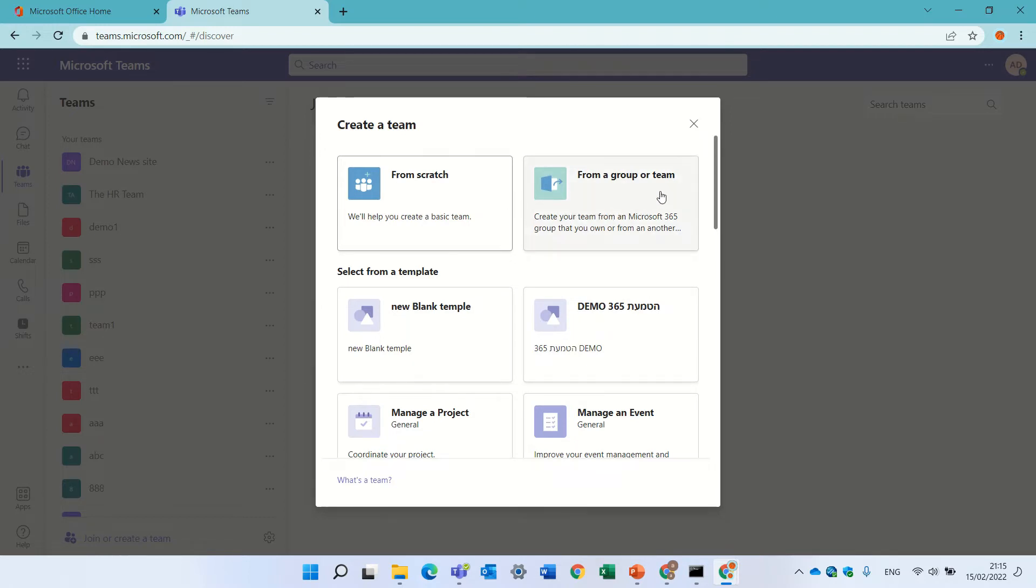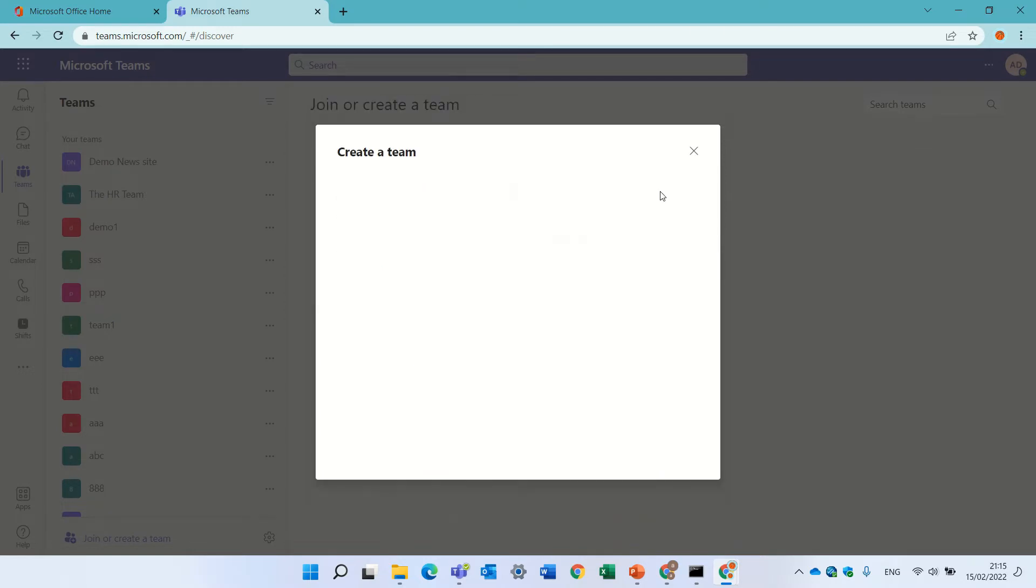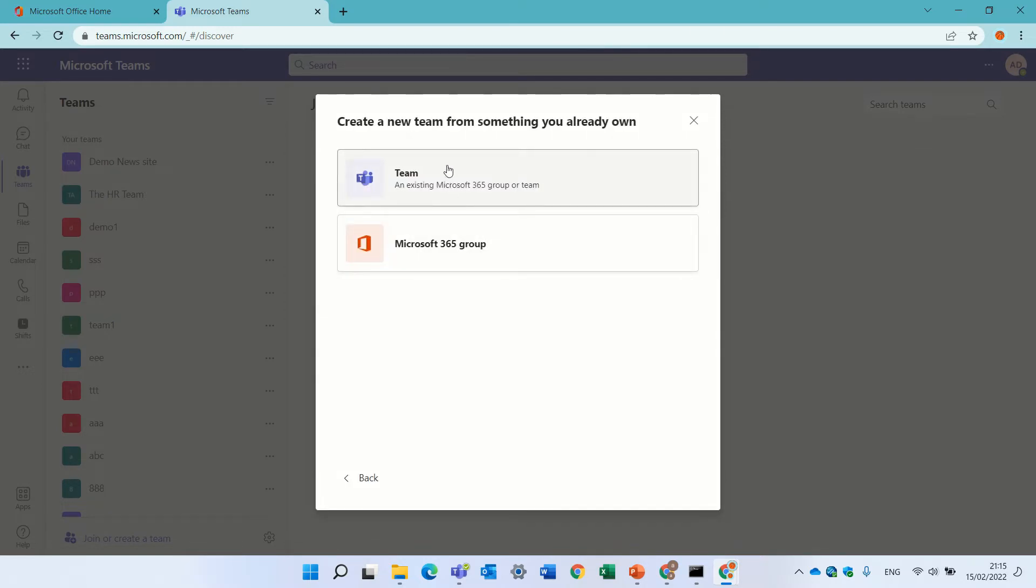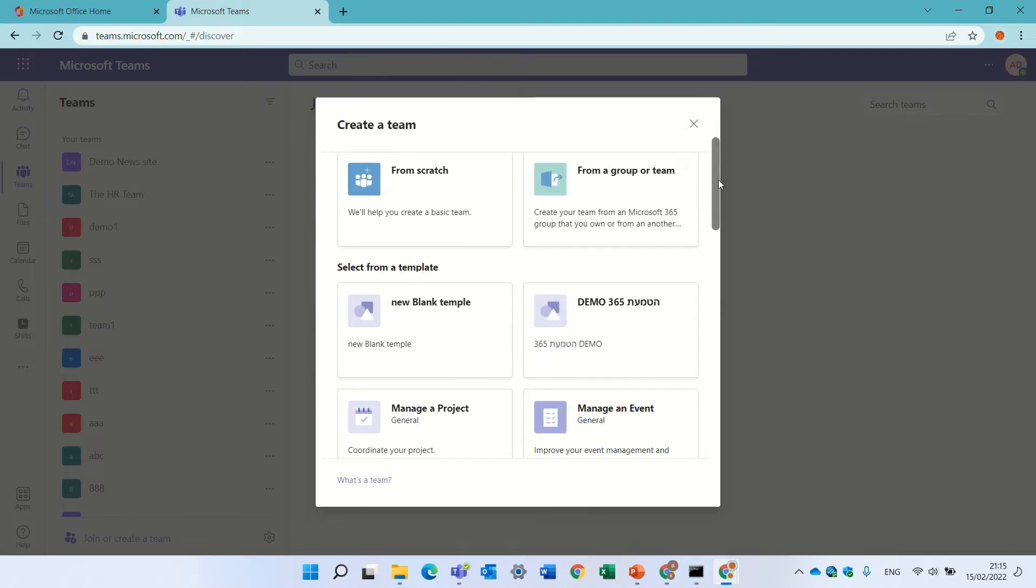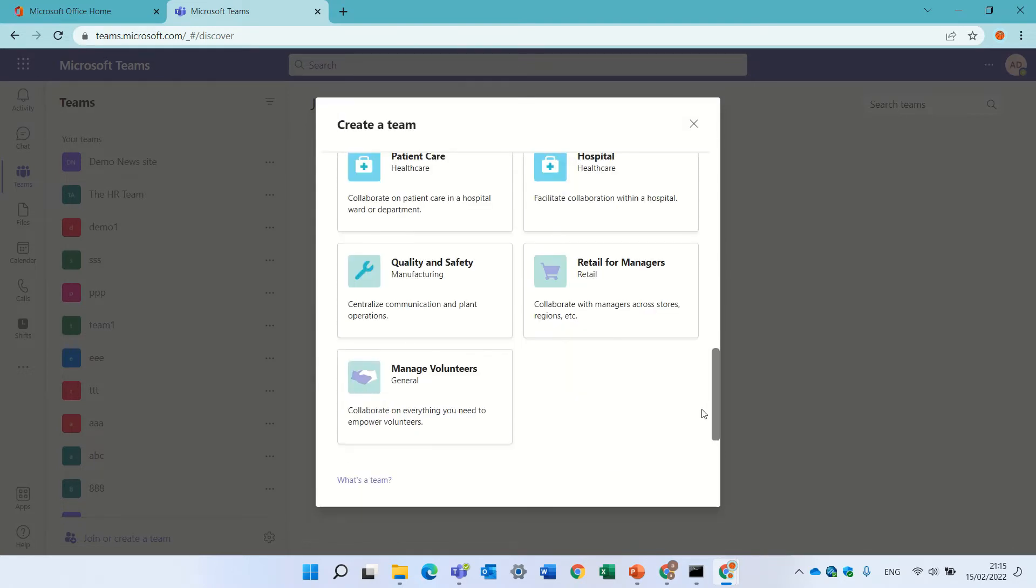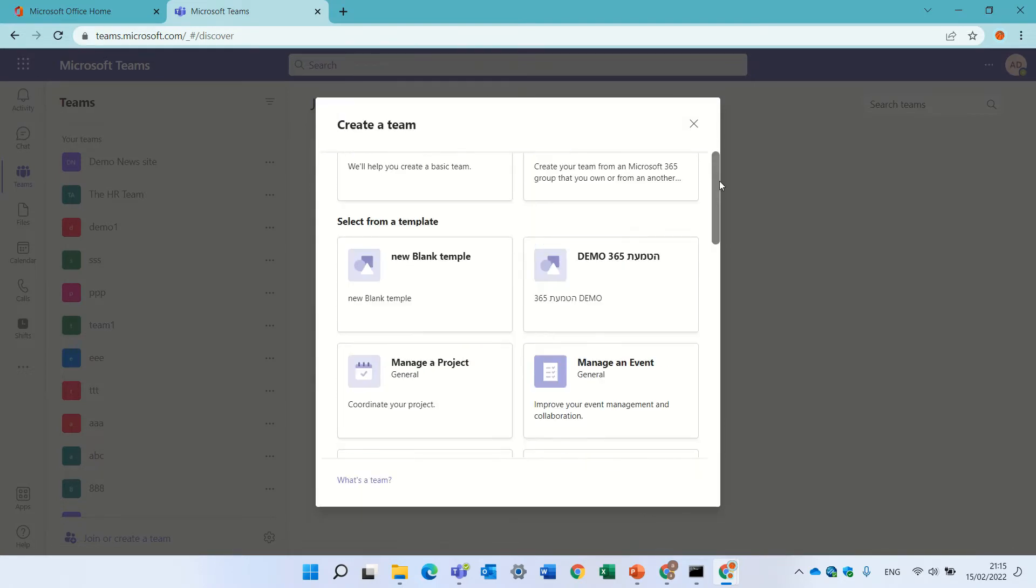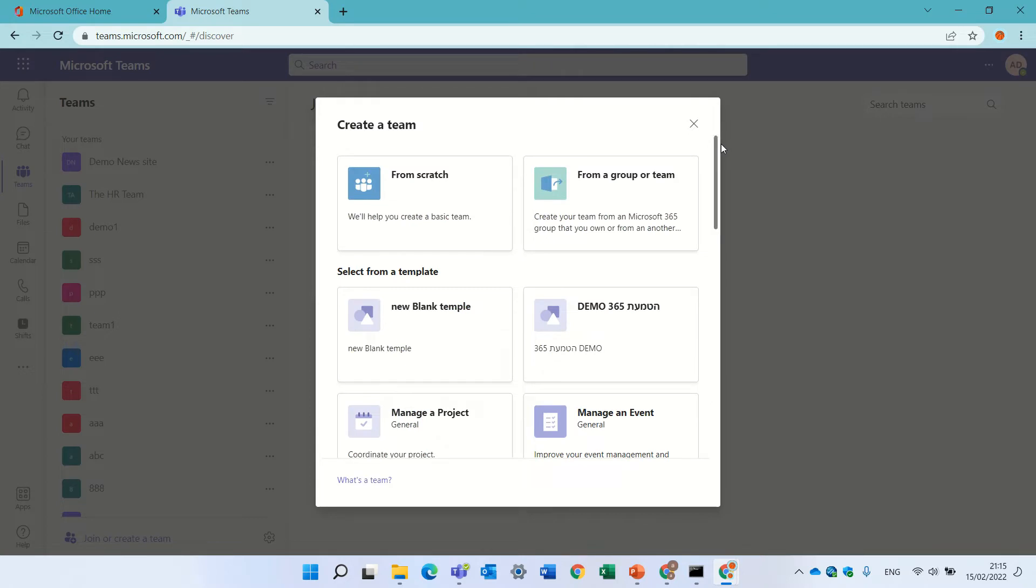Or I can do it based on Microsoft 365 groups, or existing sites, and I can also use the templates that are offered here, or the ones that you create for your company.